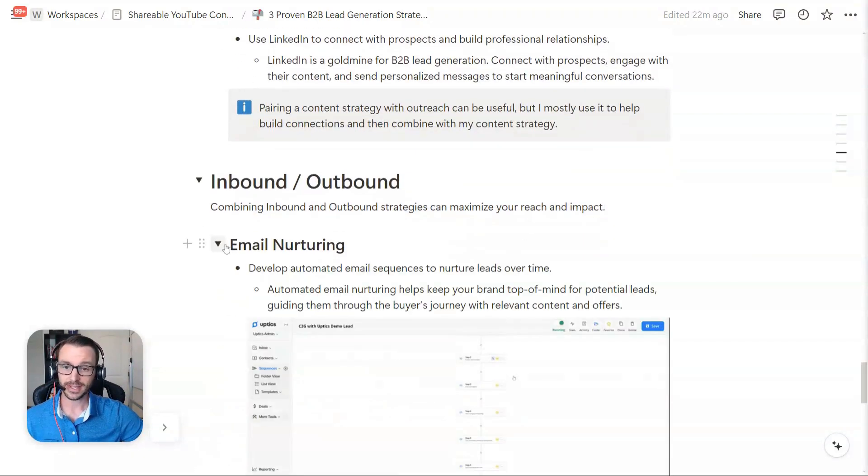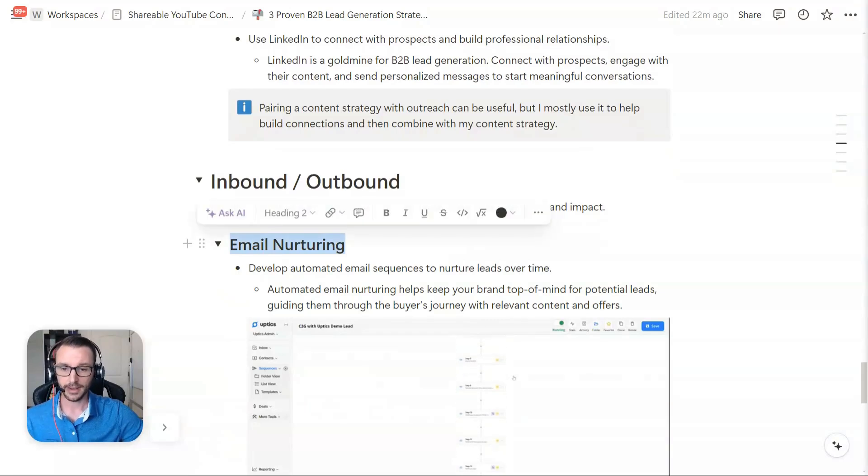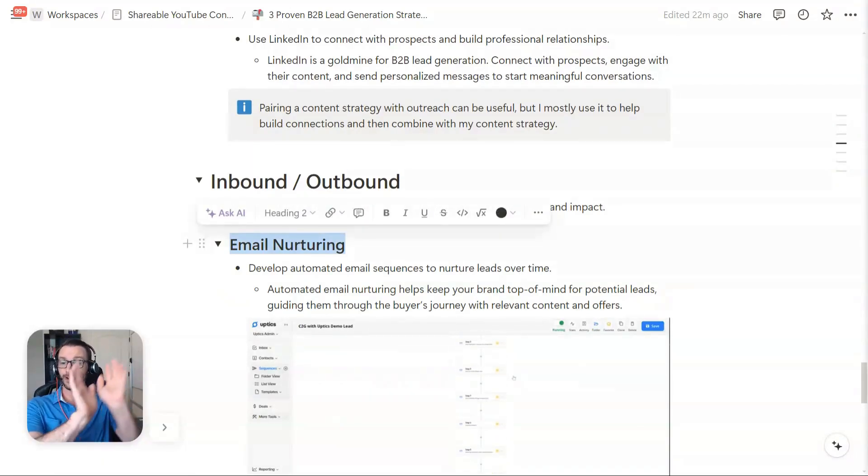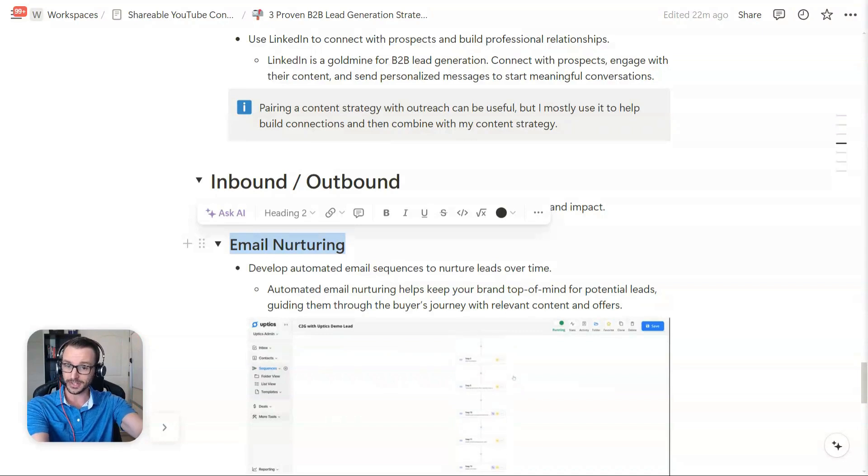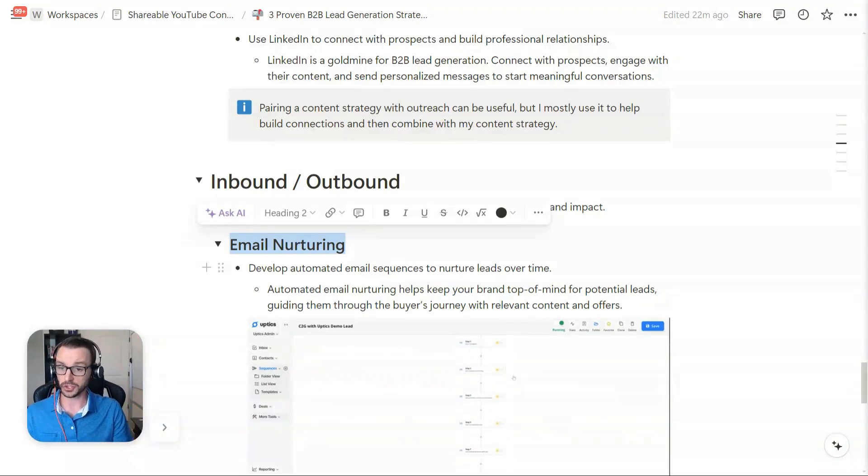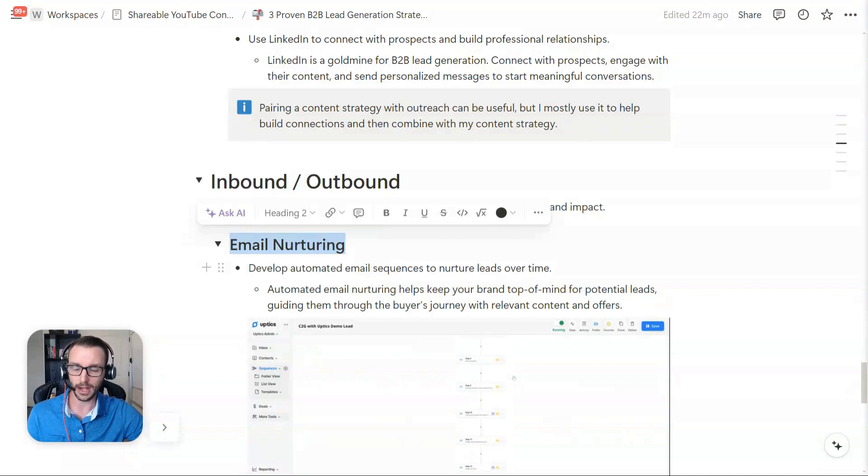So the first thing here, of course, a pillar, and of course any inbound, is email nurturing. So get an inbound lead, now let's do an outbound to them. And outbound in this sense is nurturing. So it's not a cold email, it's a warm email. So what you want to do is develop an automated sequence to nurture leads over time.